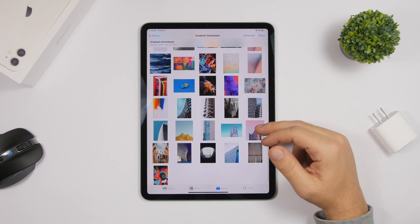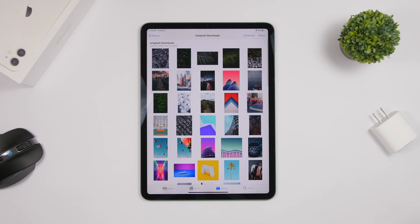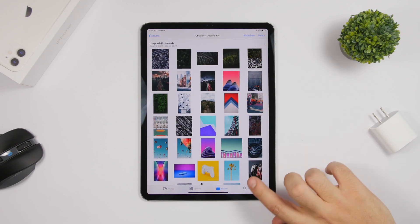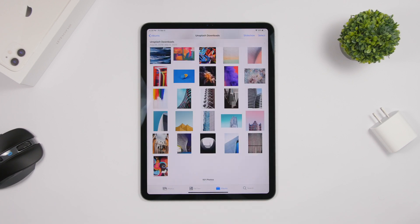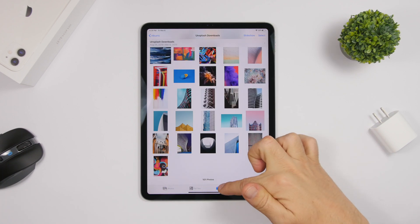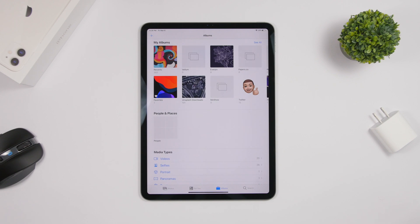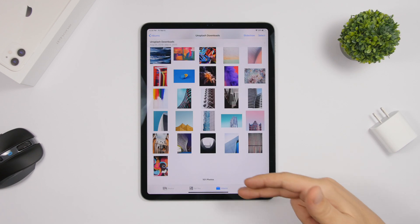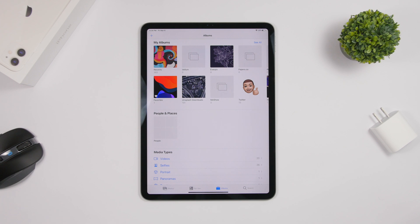In the Photos app, when you're scrolling through photos, you can tap the status bar to jump back to the top. But if you're at the top and want to get back to the bottom quickly, just tap the album name again — it will take you to the bottom of your photos. Tap the album name one more time and it will take you back to the Albums view.